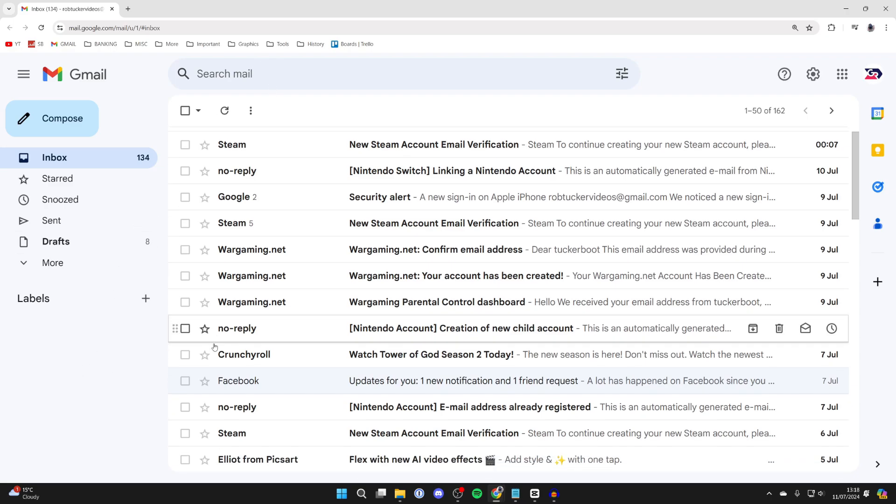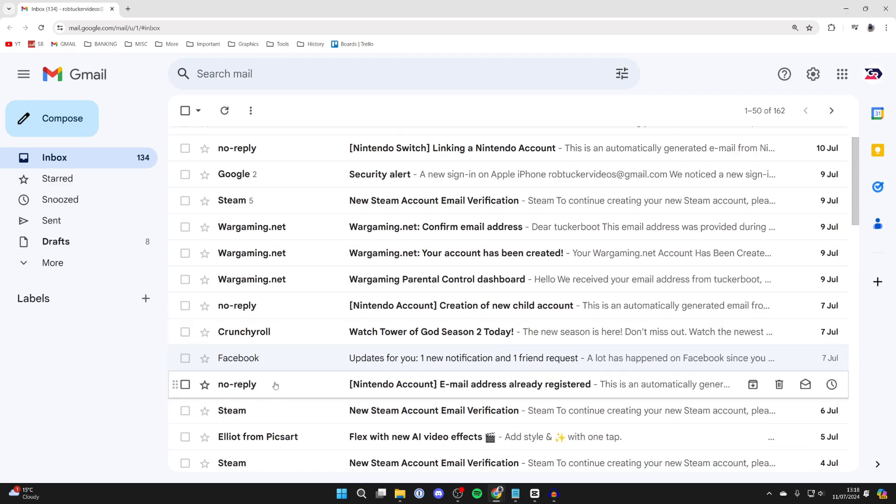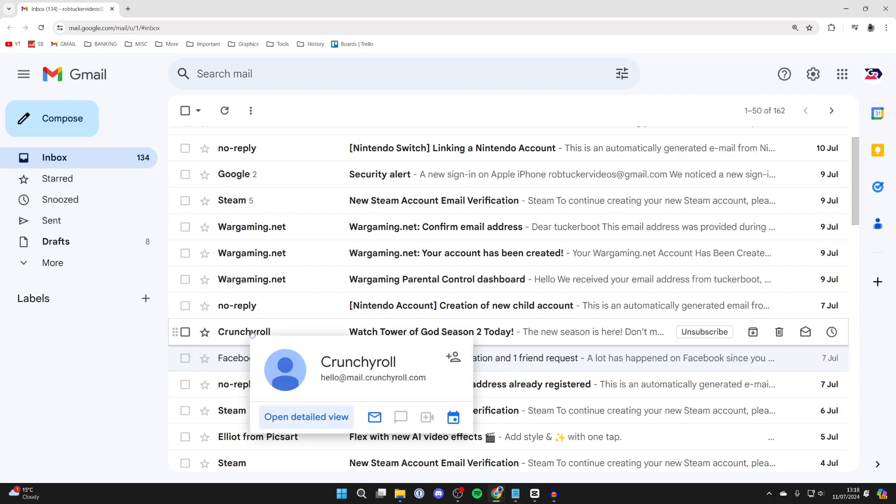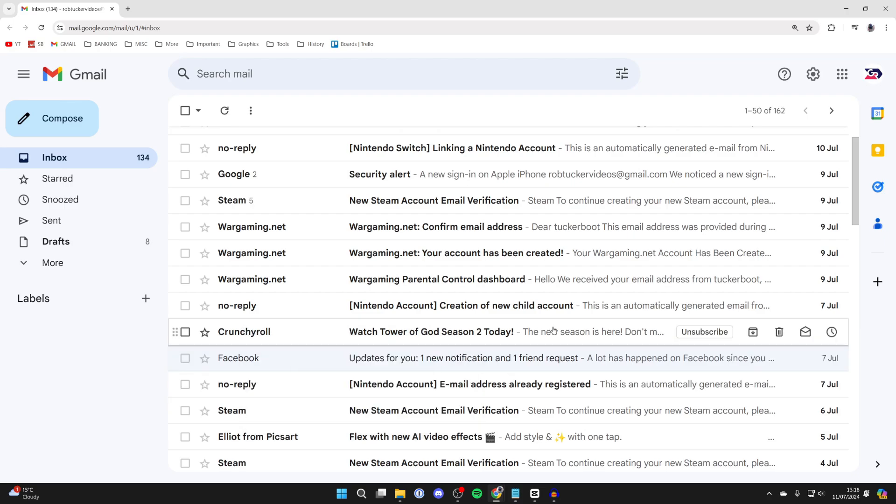In this case, I want to unsubscribe from Crunchyroll. All you need to do is hover your cursor over it, and once you're doing that, go over to the right and you'll see the option for unsubscribe.